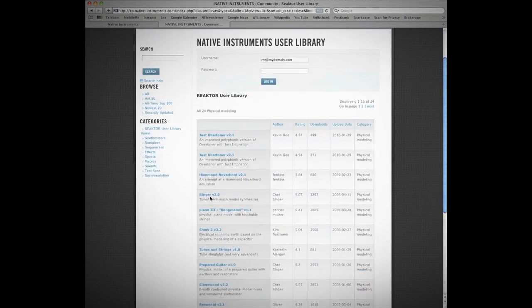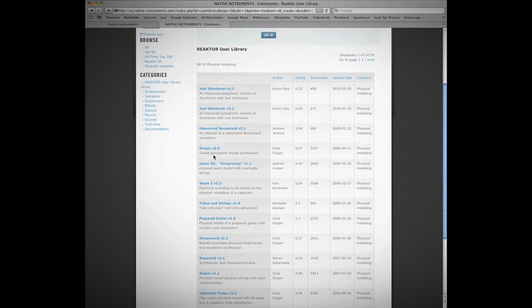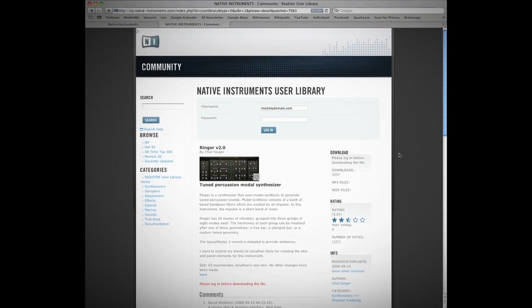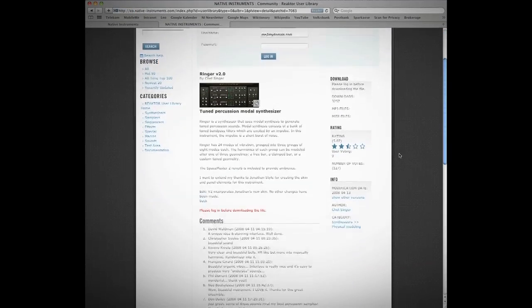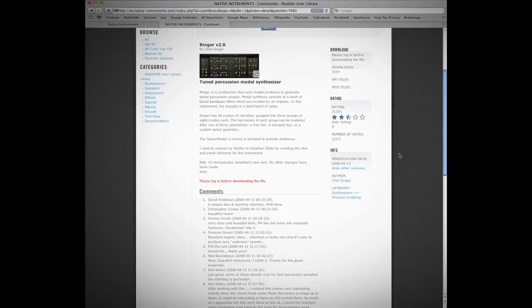If that's not enough, you have an additional 3,000 instruments and effects for free download online.